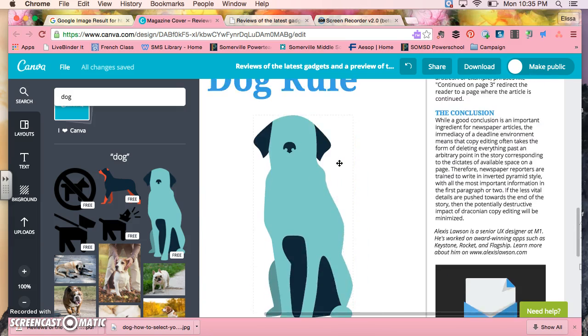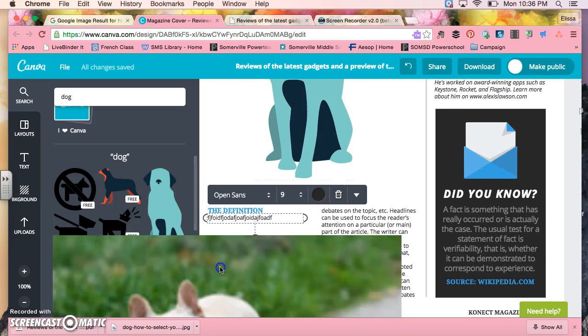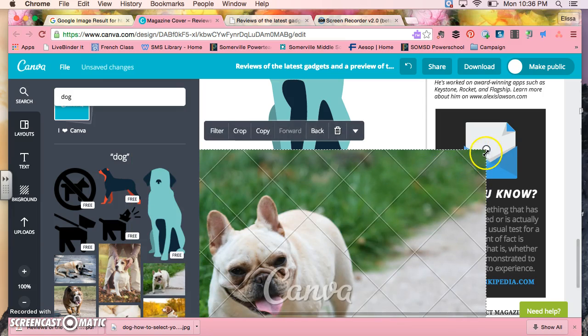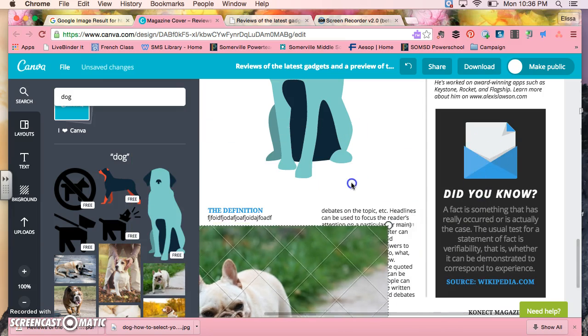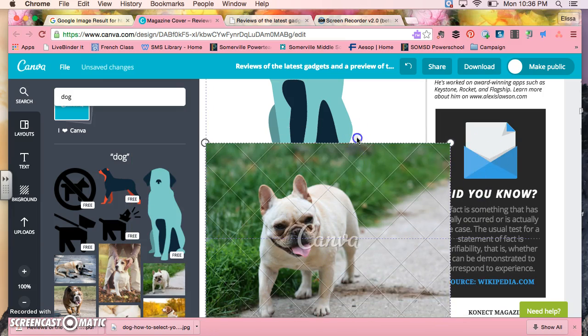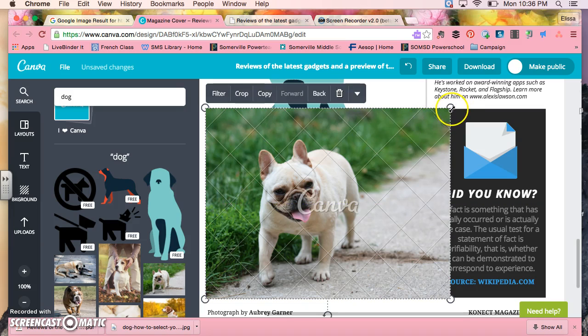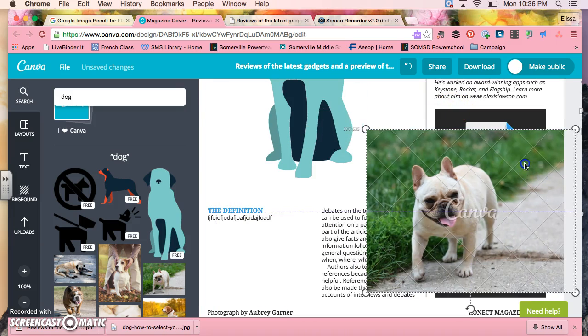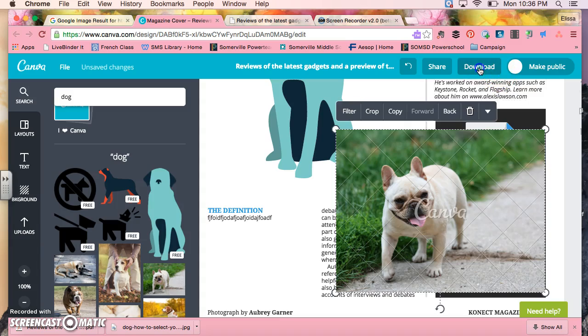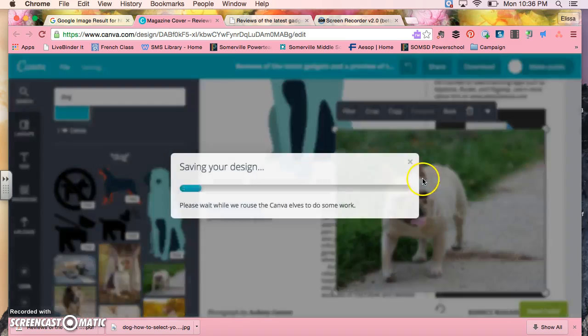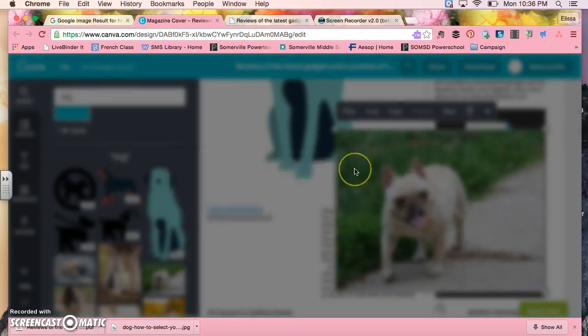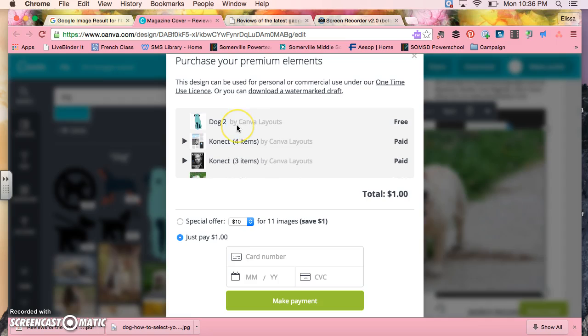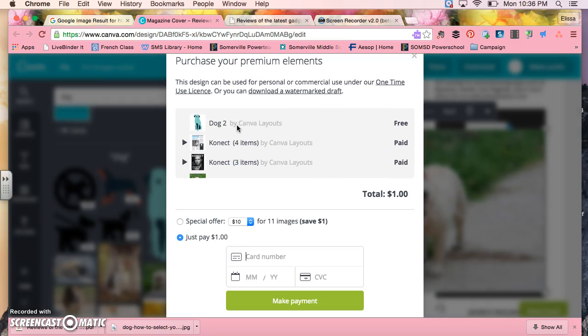Sometimes if you have something that is a paid part, so let me put something in here that's paid. I put in this image because it's got those little things, it means that it's a paid part of the document. Sometimes what happens when you go to the download area is it's going to say that you're going to owe it a dollar. You see here where it says paid here.